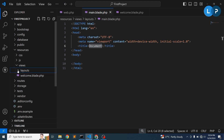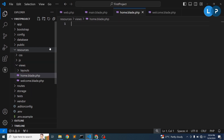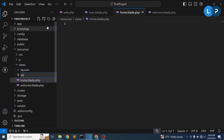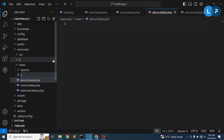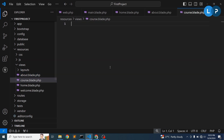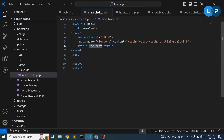To support this, I'll create three view files: 'home.blade.php', 'about.blade.php', and 'course.blade.php'. These three views will work with the main layout. Inside 'main.blade.php', we'll make certain parts dynamic.